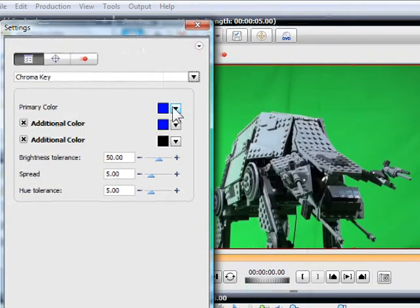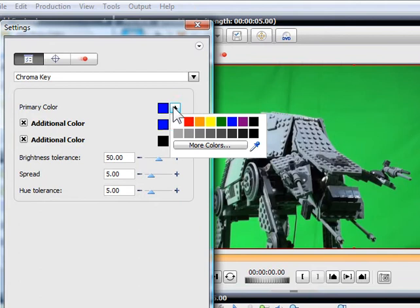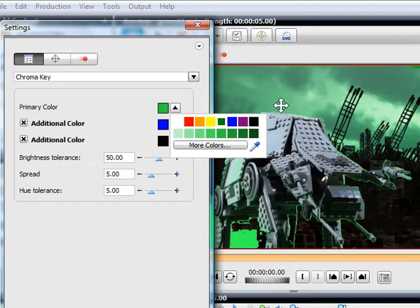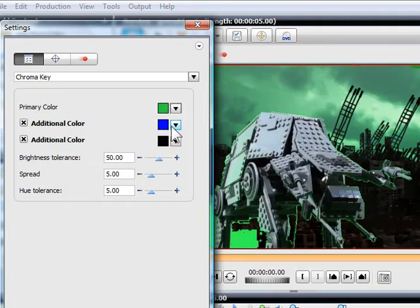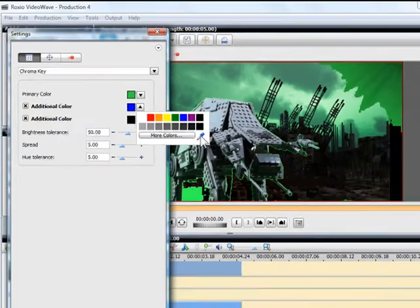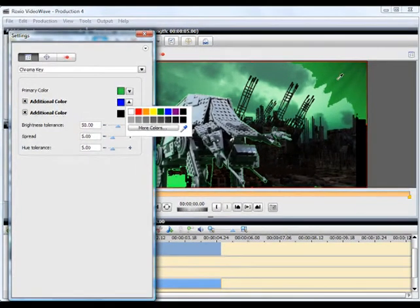You can also use the eyedropper to choose the color directly from your video. The result of the effect is shown in the preview window, so you can experiment to get the right shade of green. You can also choose several different shades to tidy up your key.